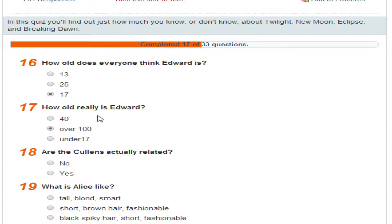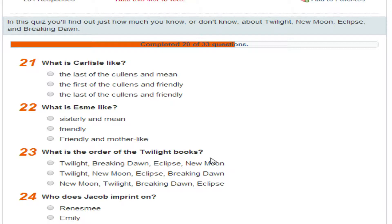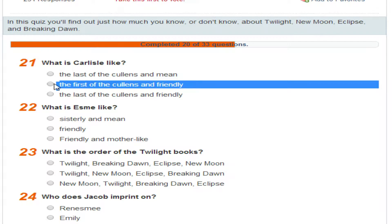Are the Cullens actually related? No. What is Alice like? Short, spiky hair and fashionable. What is Rosalie like? Blonde and quiet. What is Carlisle like? The first of the Cullens and friendly. What is Esme like? Friendly and mother-like. What is the order of the Twilight books? Twilight, New Moon, Eclipse and Breaking Dawn.